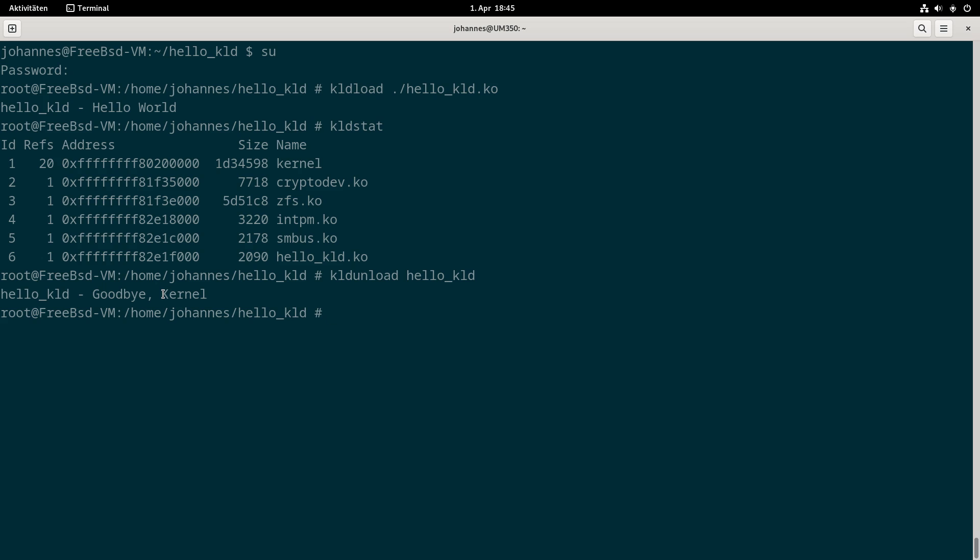So that's how to compile and write a simple FreeBSD hello world kernel module. I hope you've enjoyed the video and learned something. Thanks for watching and goodbye.